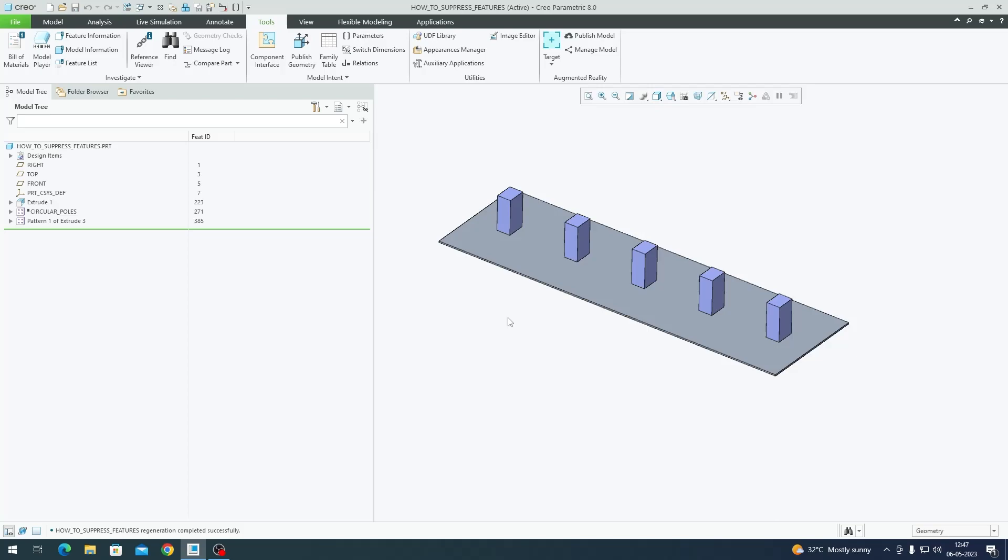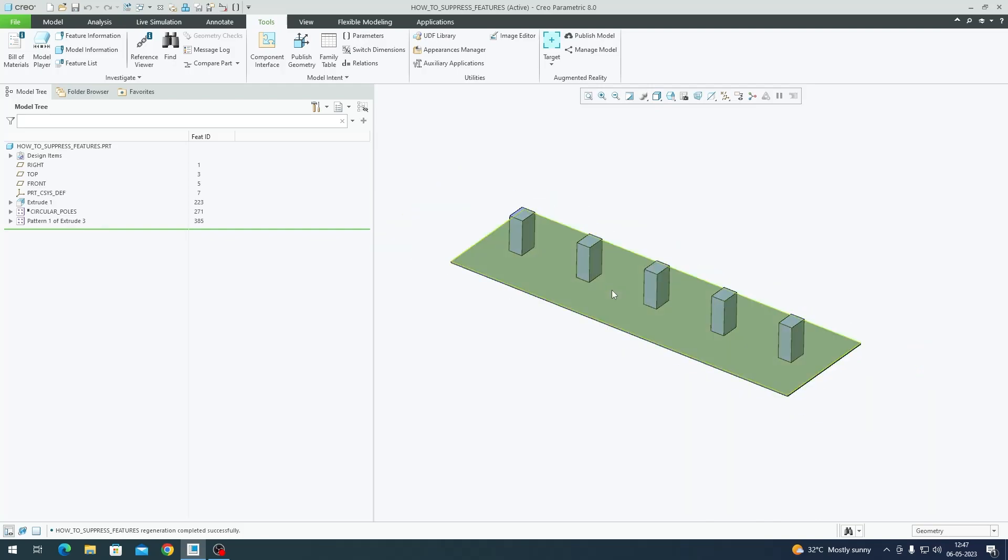For a model of this scale you can easily go and hide or suppress anything you want; it doesn't take much time. Imagine if you have a large assembly and you want to suppress a particular group of items. For example, we've used a group of items using a pattern here, but in an assembly you can group together a lot of similar items and you can suppress them in one go instead of manually searching for those parts in the graphics interface or in the model tree.